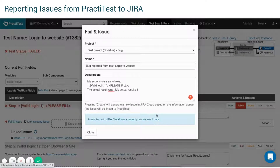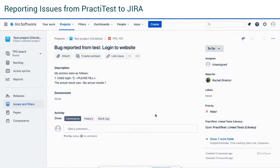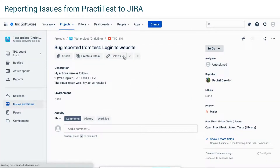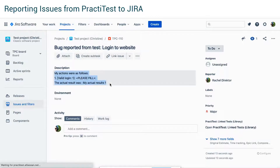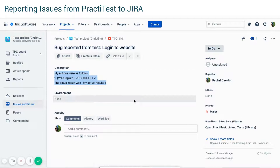After creating the issue, the plugin will keep the issue and test steps synchronized. Changes to JIRA tickets' name, description, or status will be updated in PractiTest.